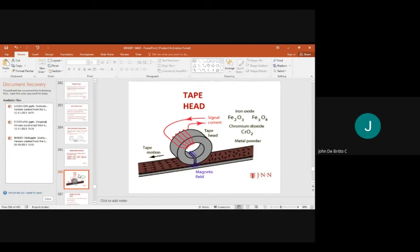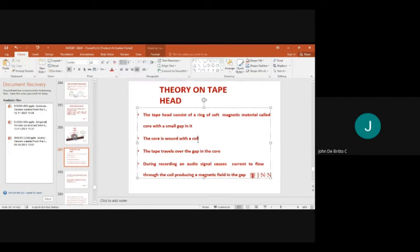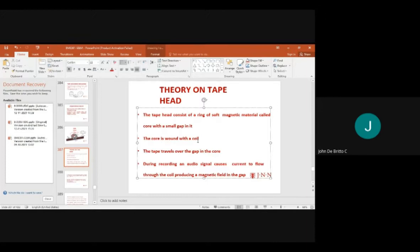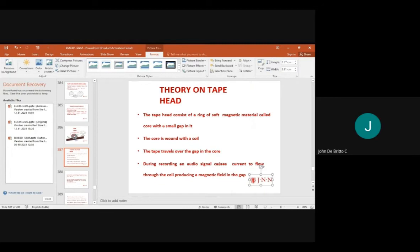The tape head consists of a ring of soft magnetic material called the core with a small gap. The core is mounted on a coil, and the tape travels with the coil. During recording, an audio signal causes current to flow through the coil, producing a magnetic field in the gap.